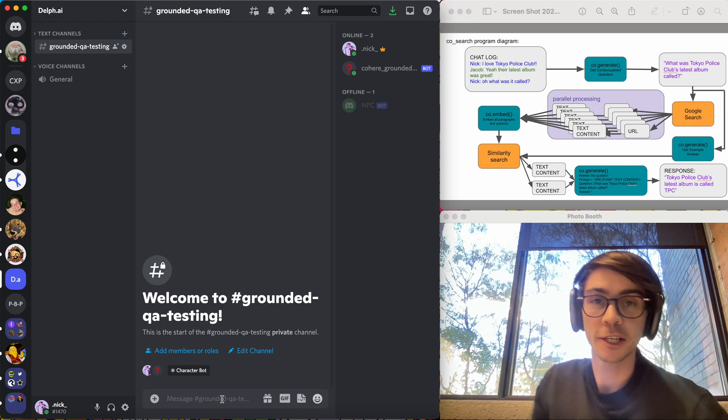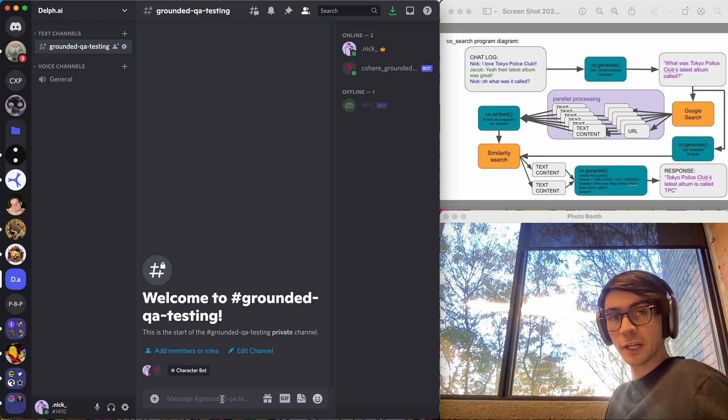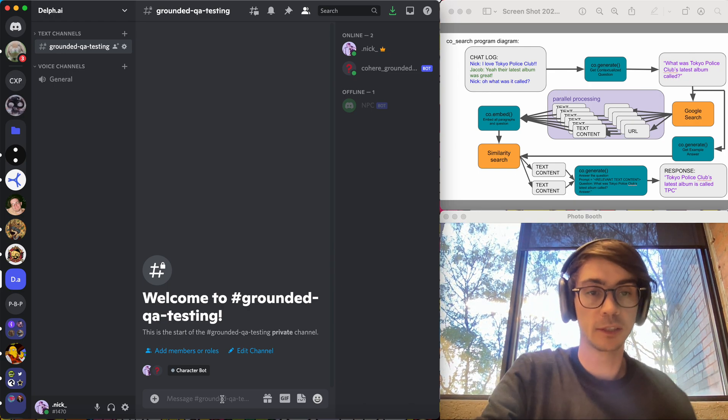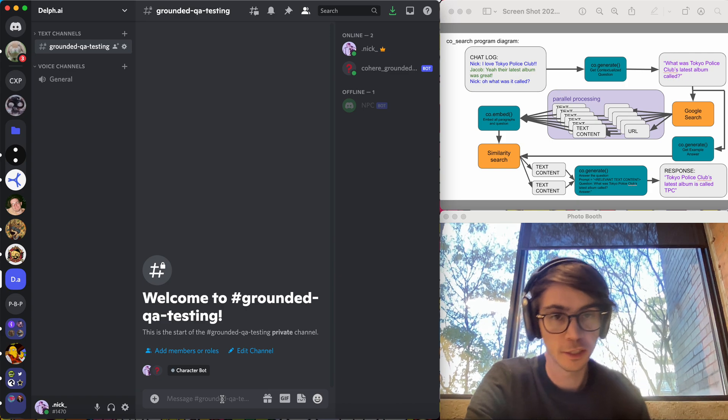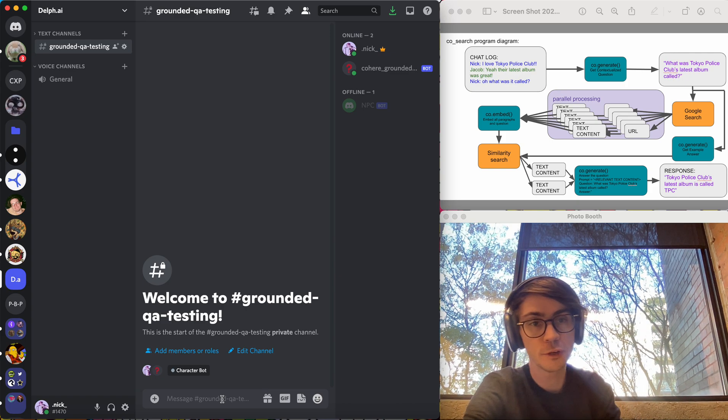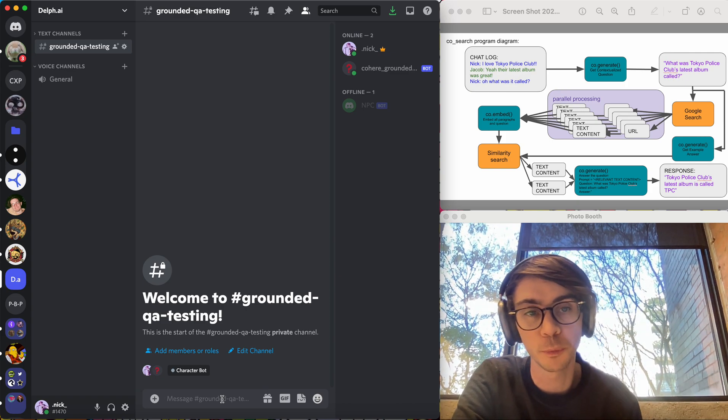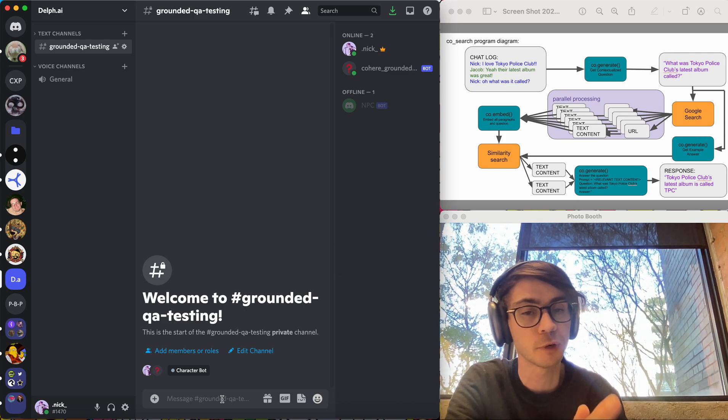Hey, this is Nick Frost from Cohere. Just making a quick video to demo the sandbox grounded QA bot that we released open source today.